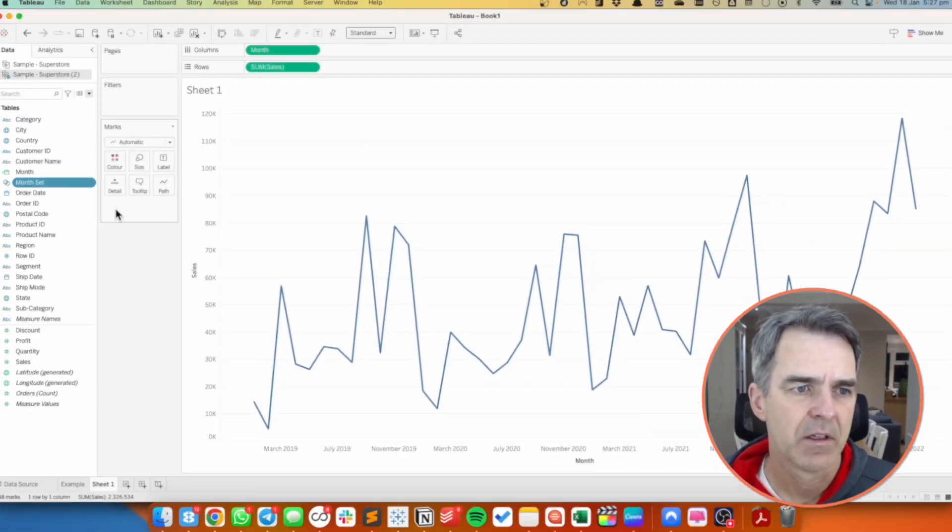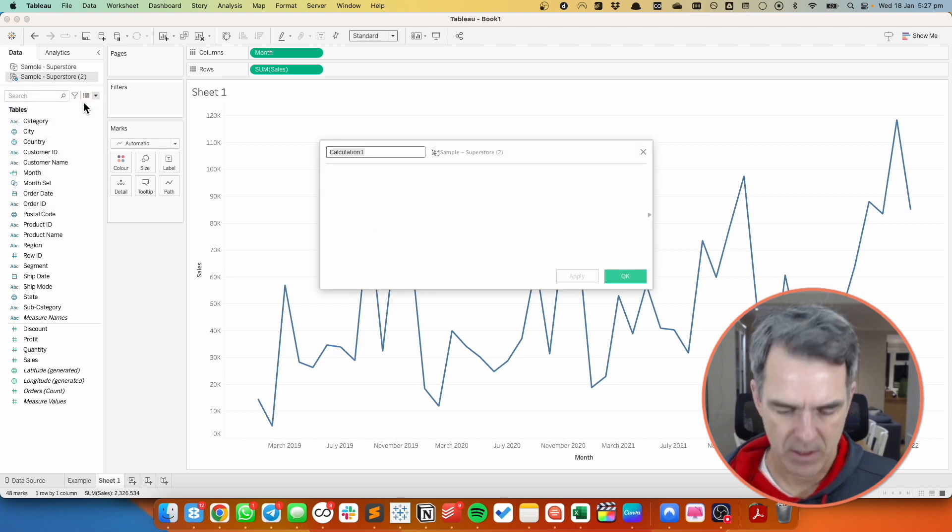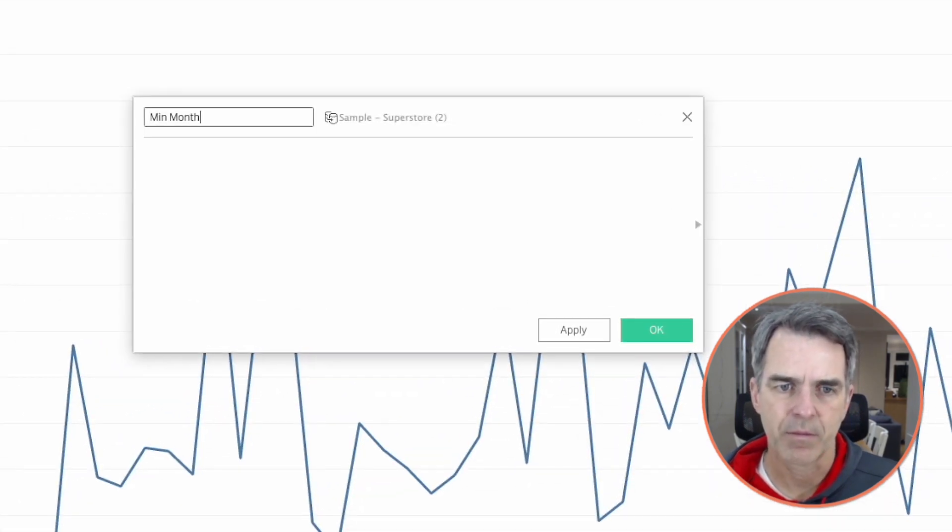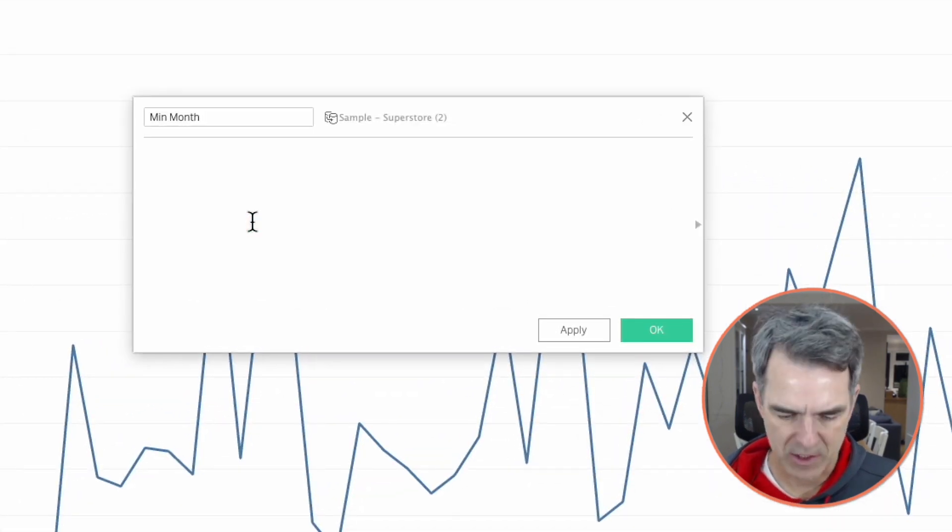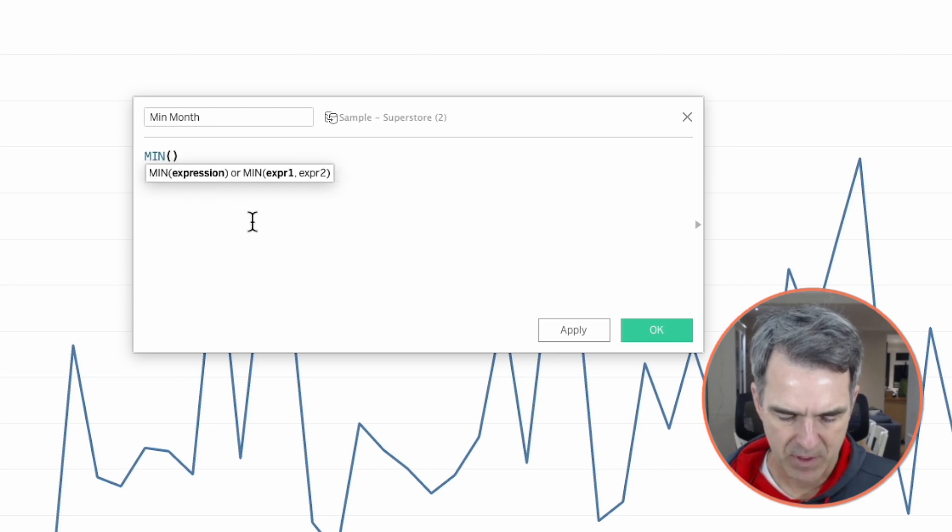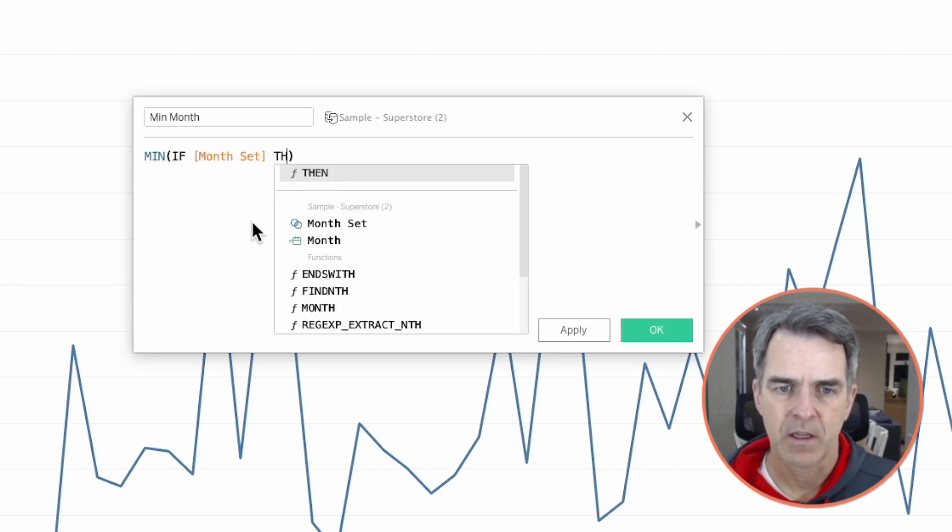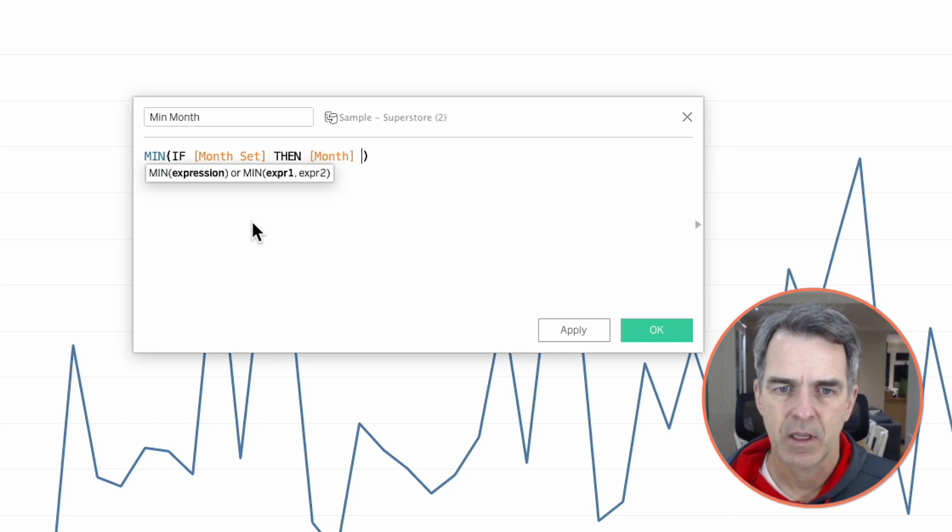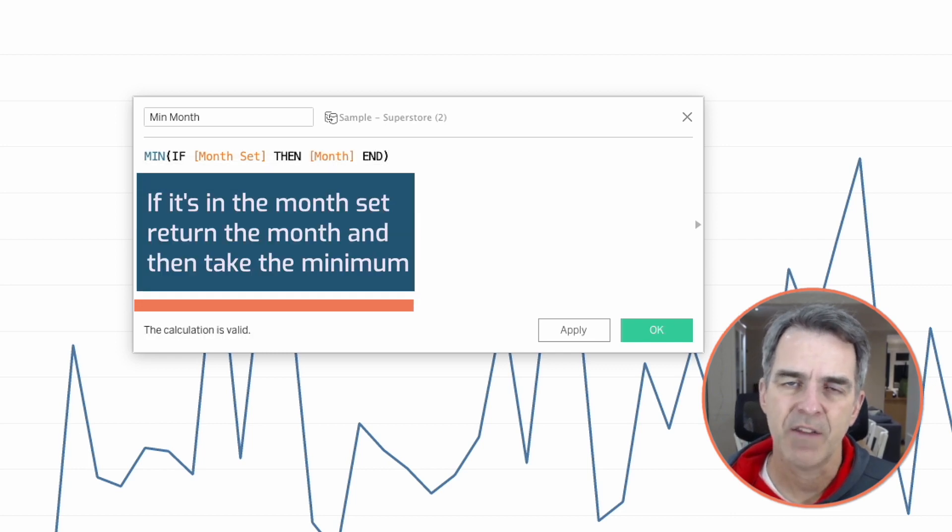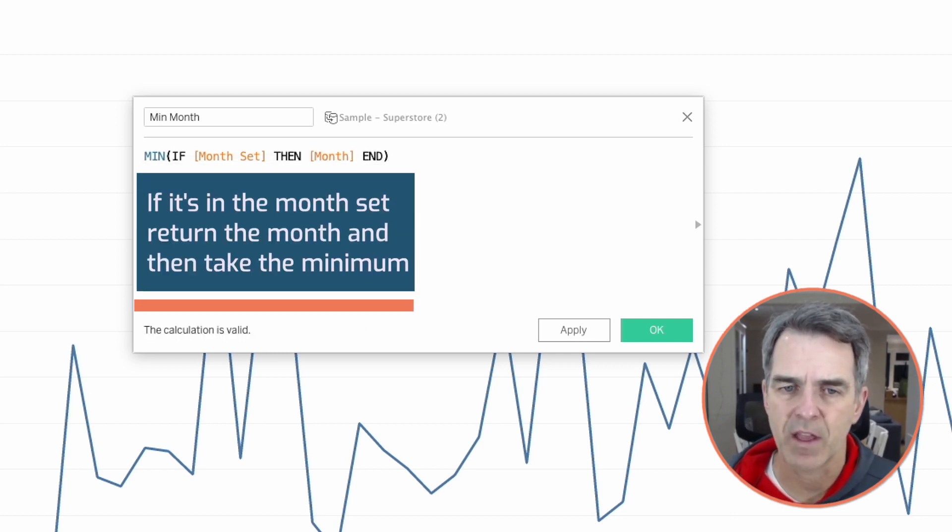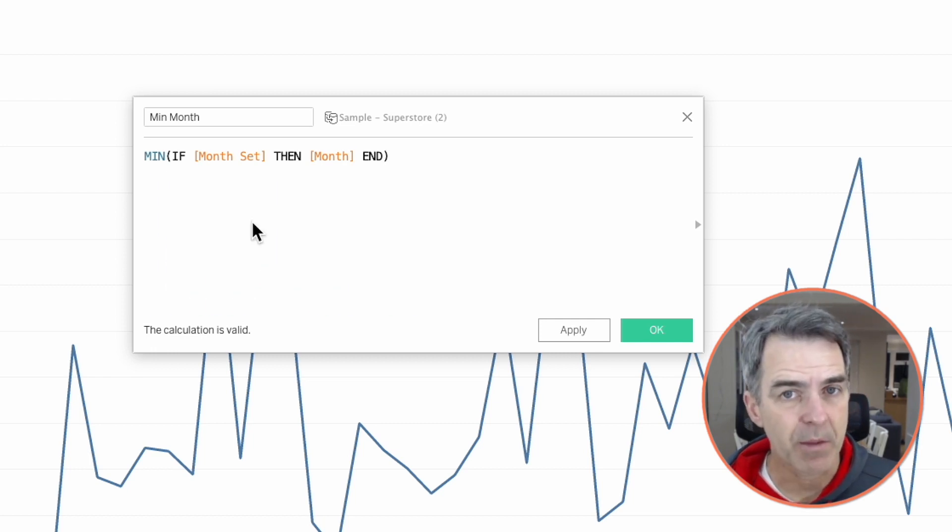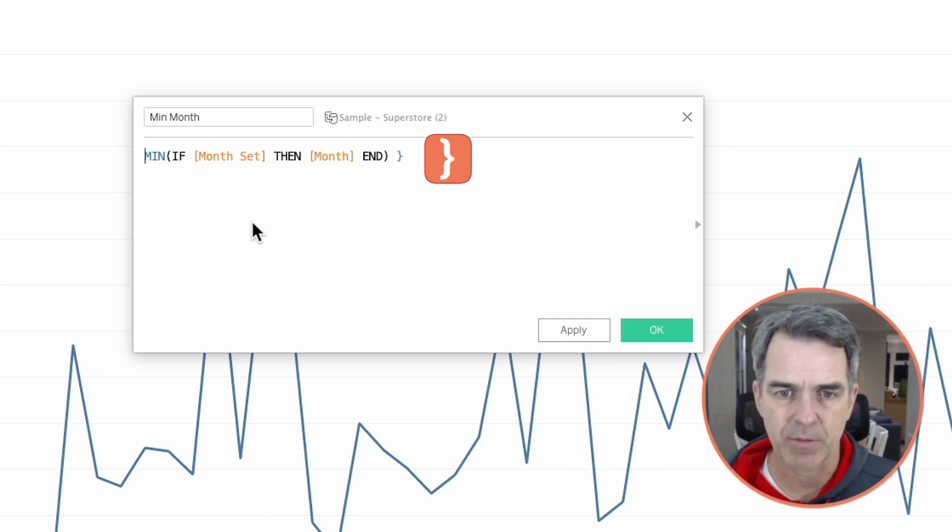Create a new calculated field. Let's call it the min month. Our calculation is the minimum if the month set then month end. So this is saying if it's in the month set return the month and then take the minimum. But we need to return that month for every mark in the view, so let's wrap the whole thing in curly braces.